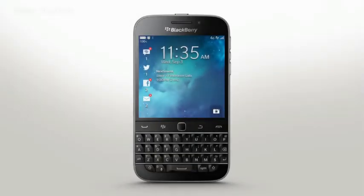BlackBerry Hub is the better way to manage all of your conversations. Email, social messages, BBM, calls, and notifications are all in one place and always available with a single swipe.